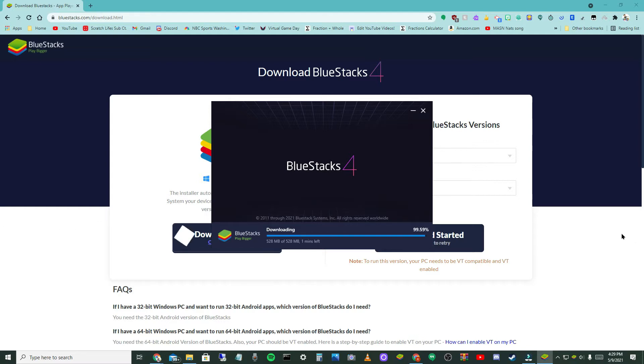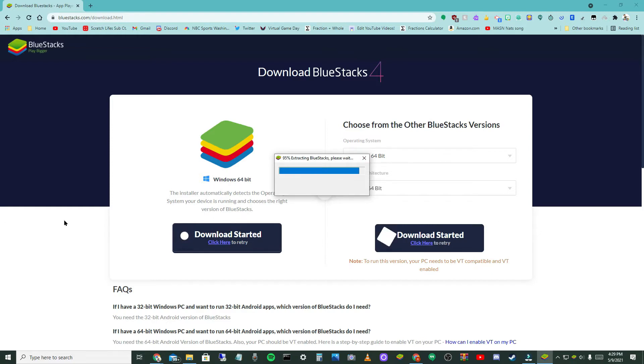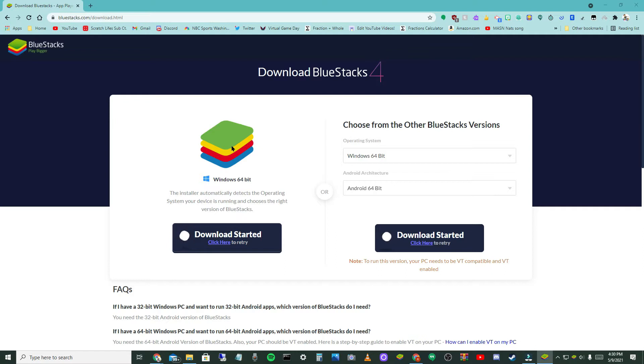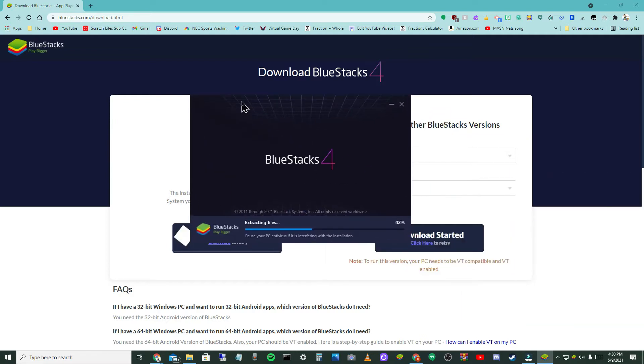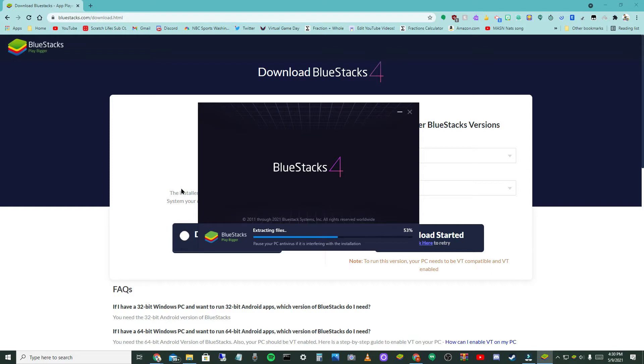All right guys, it pretty much finished downloading. As you can see, you have this blue thing pop up. It'll take like five seconds. Then you're going to want to wait maybe like five to ten to fifteen seconds, maybe even twenty seconds, and then something will pop up. As you see I dragged it over because I have two monitors.